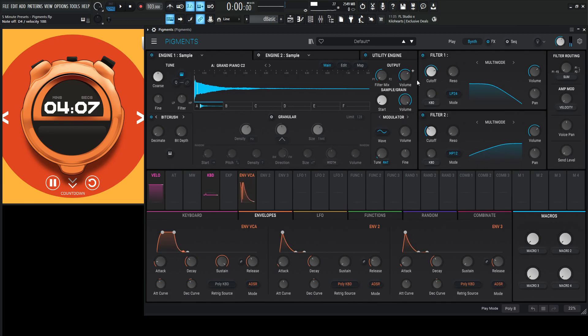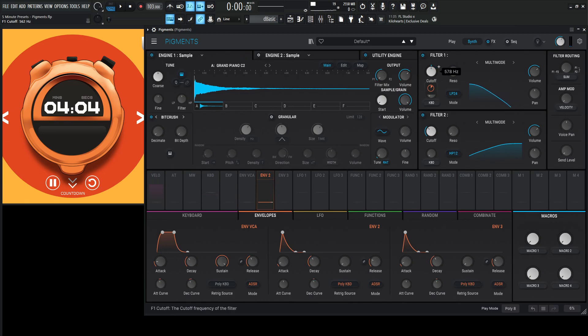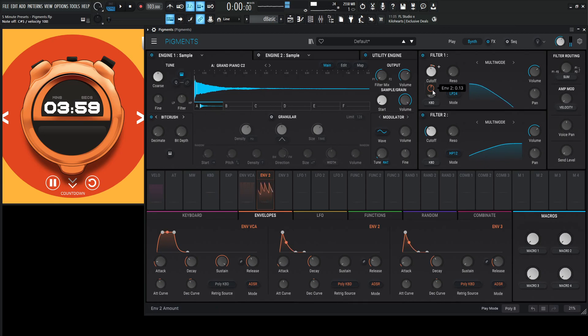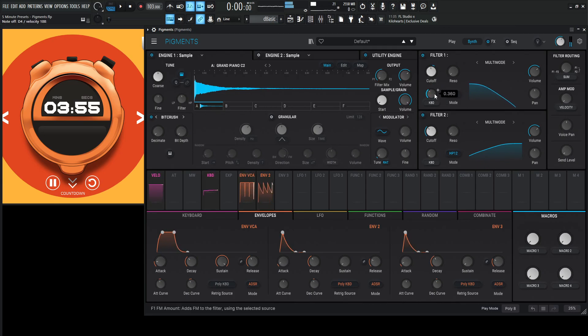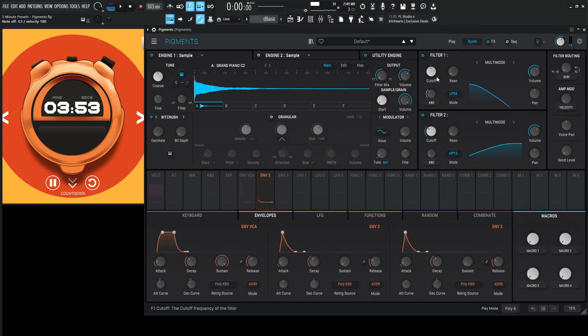Okay, we're kind of getting somewhere. So let's go with an envelope and put it on the cutoff here. Maybe put this cutoff down over here and increase or decrease this a little bit. Give it some keyboard tracking. Okay, so that's the darkest our piano is going to be.